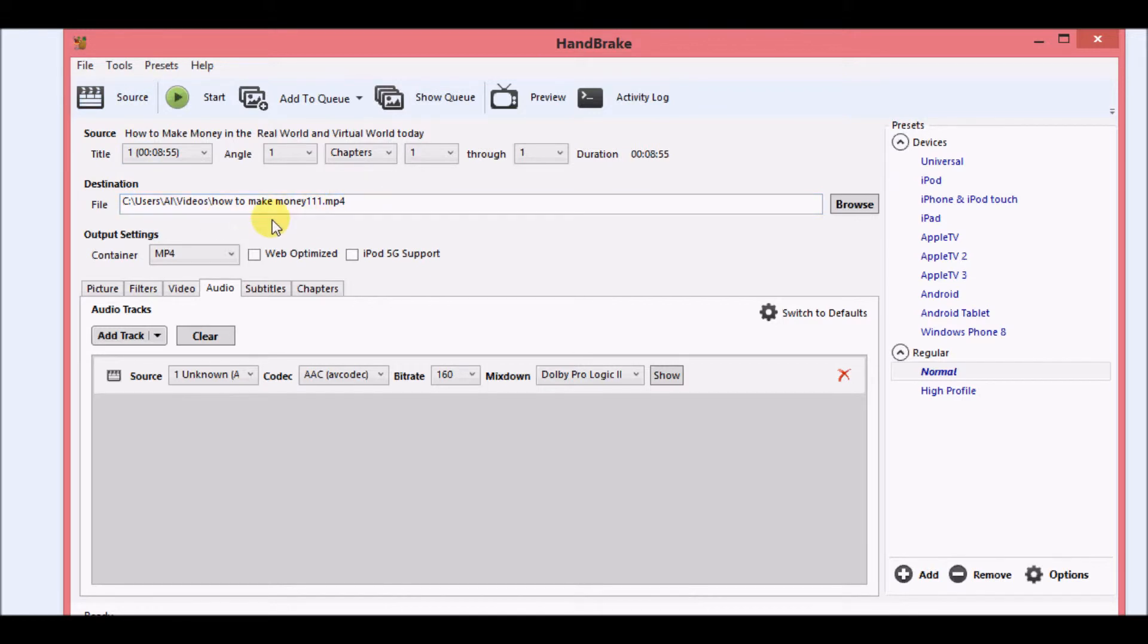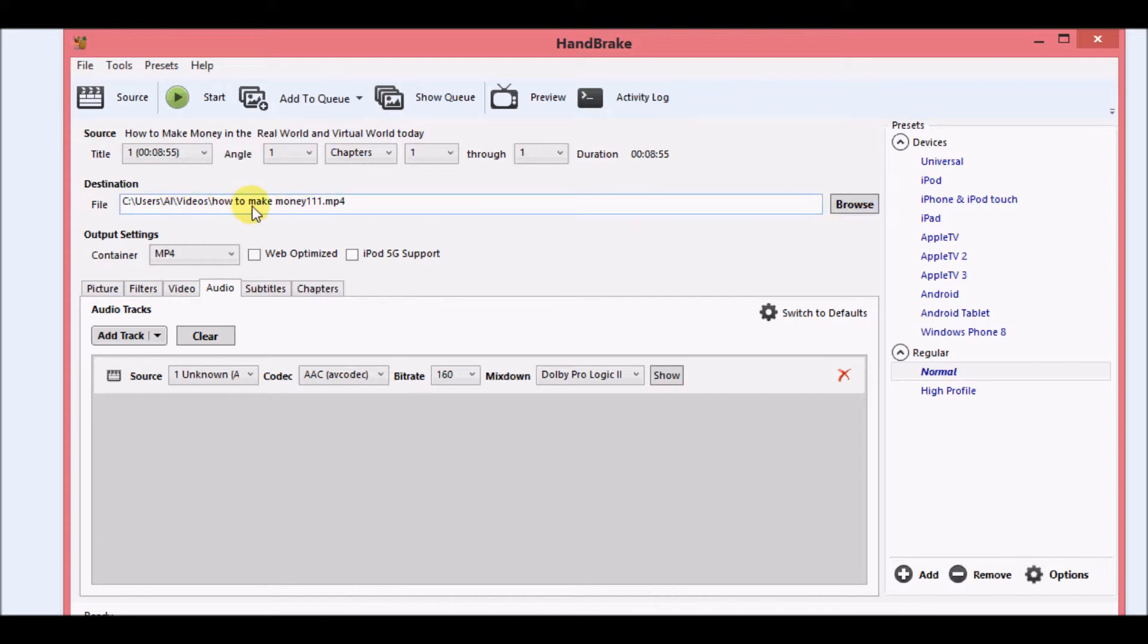Now once it loads, you're going to go to browse and you're going to give it a name. So I just came up with a name here and I just put that in.